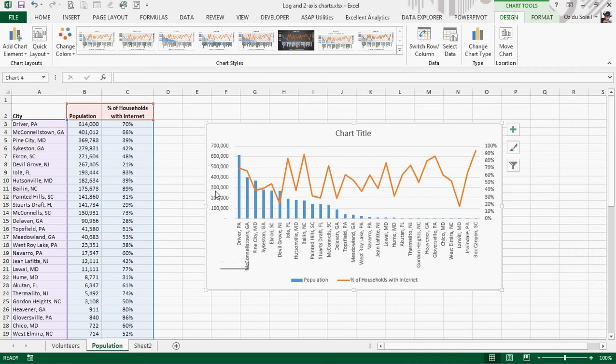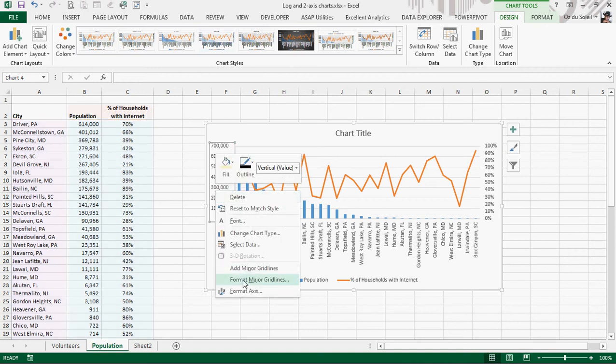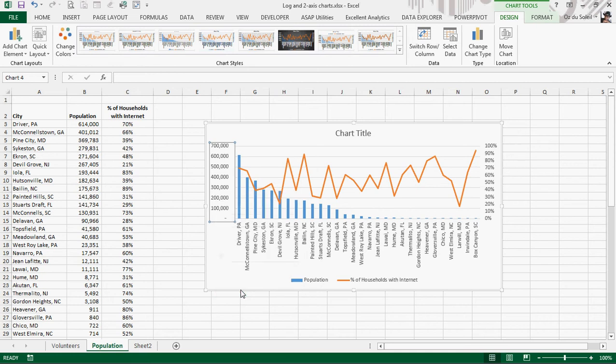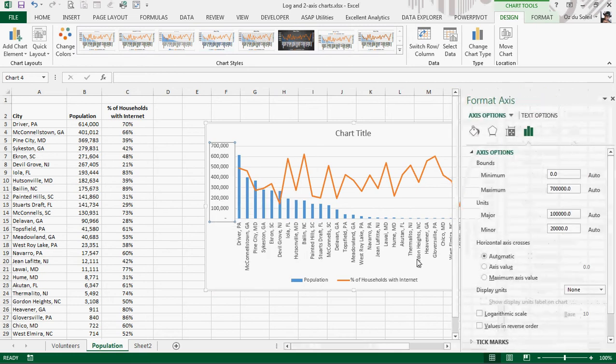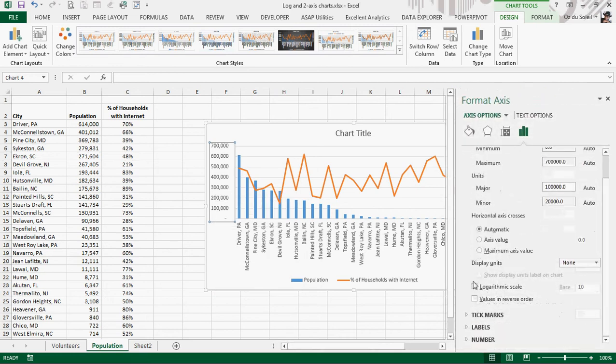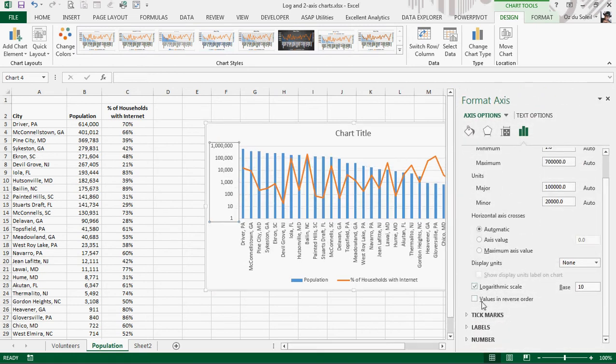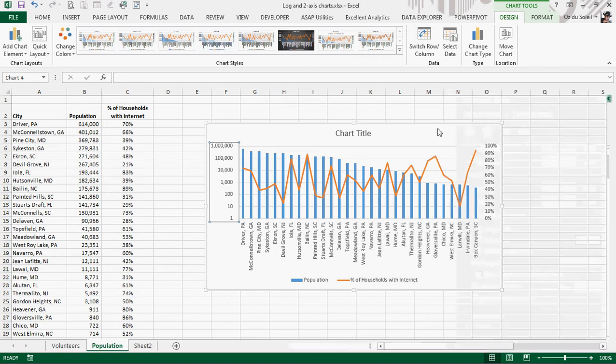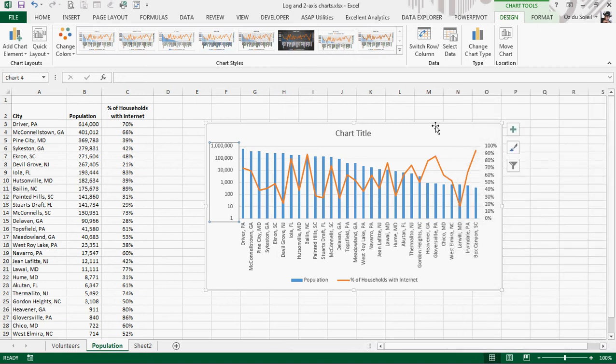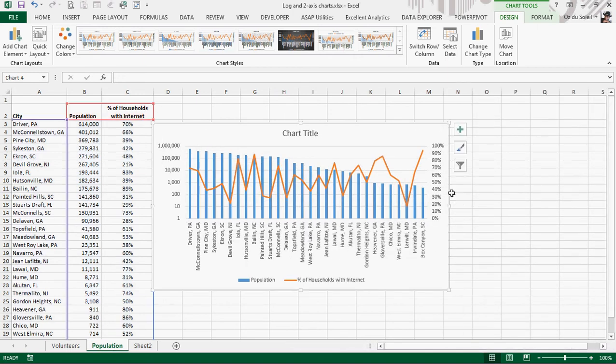Now let's take this and turn it into a logarithmic axis. Now we can see.